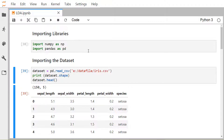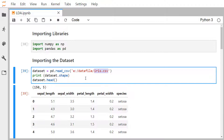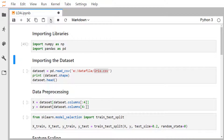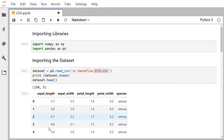Now let us implement LDA using Python's scikit-learn. We import numpy as np and pandas as pd. The dataset used is iris.csv, which has five columns: sepal length, sepal width, petal length, petal width, and species as the output column. The remaining four are input feature variables. It has 150 rows — 50 rows each for setosa, versicolor, and virginica. Executing the code prints the first five records and the shape is 150 by 5.